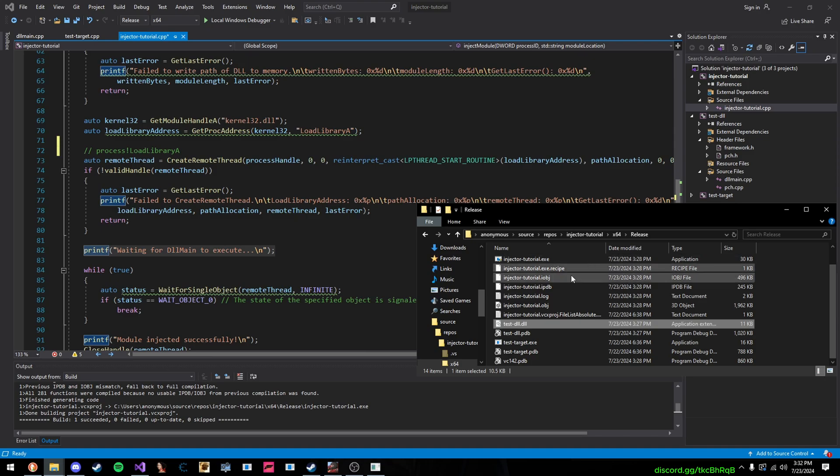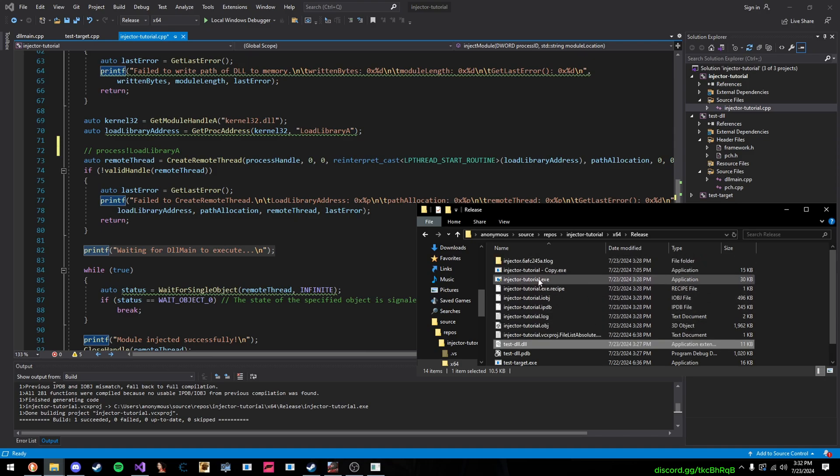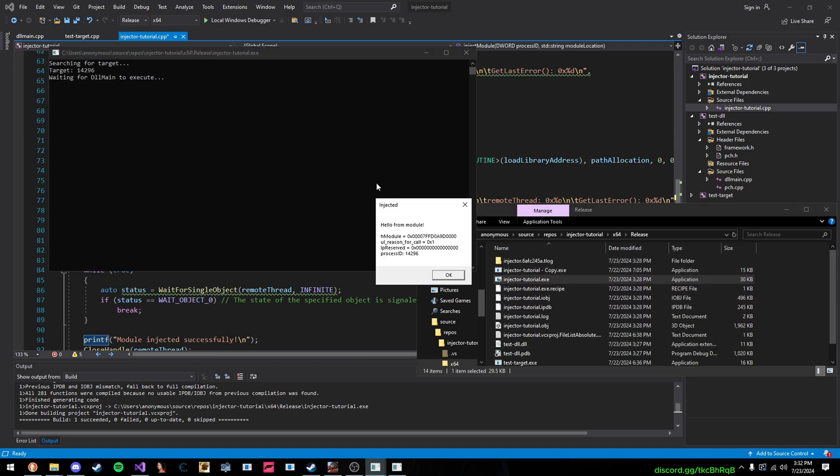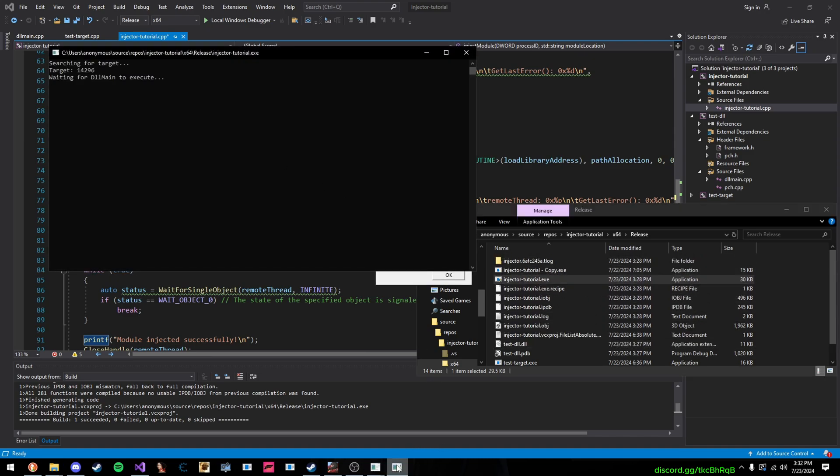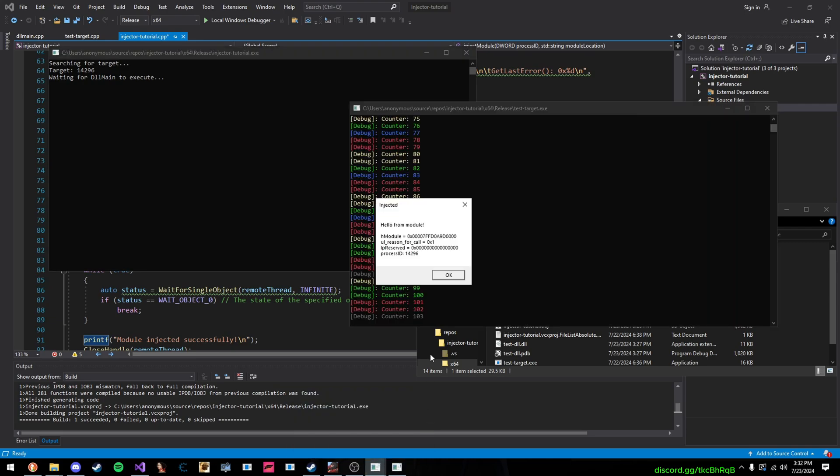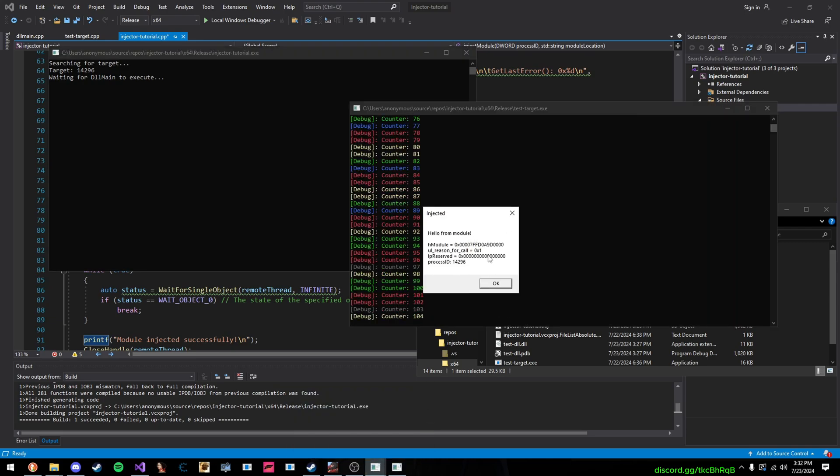So, once I launch this, injector tutorial, searching for target, and there we go. So, if we go here, you can see that it's injected.